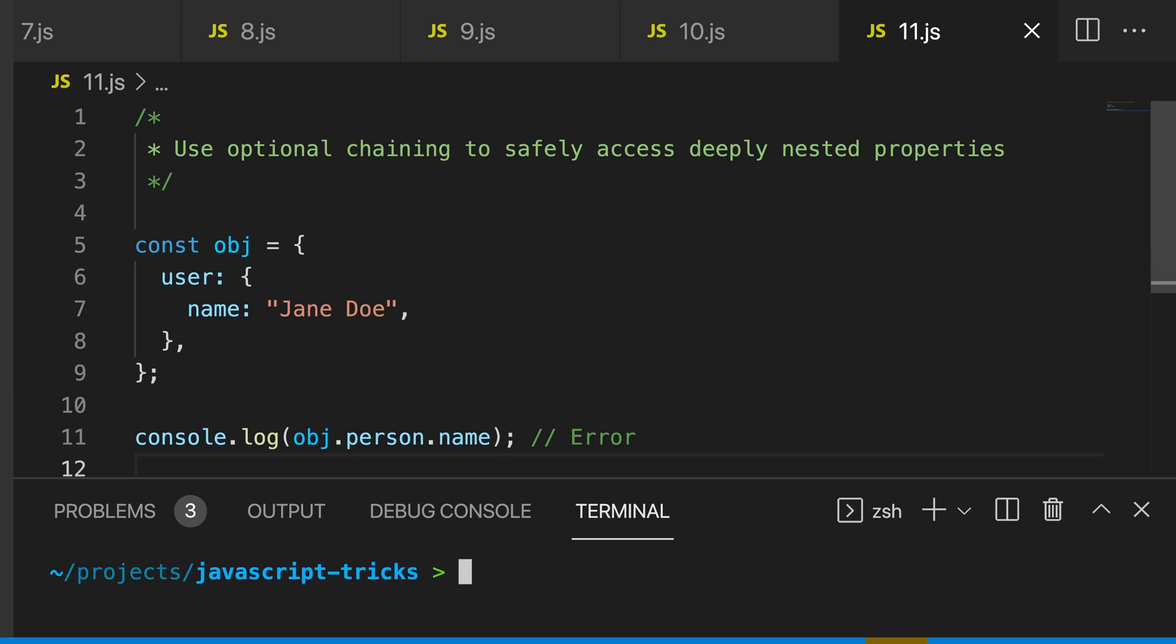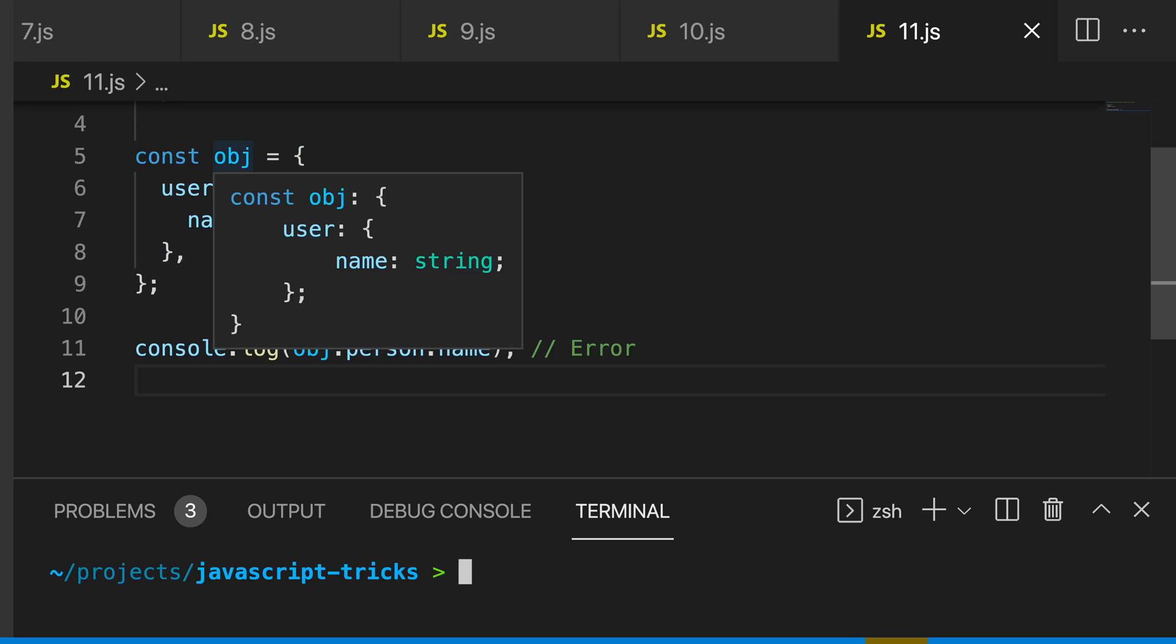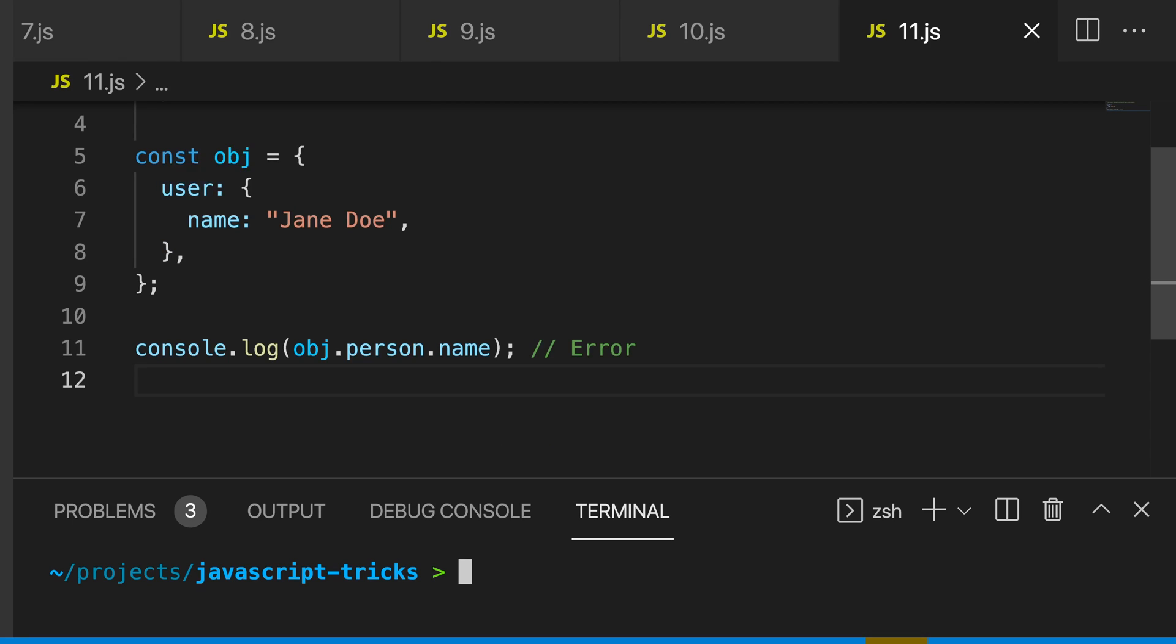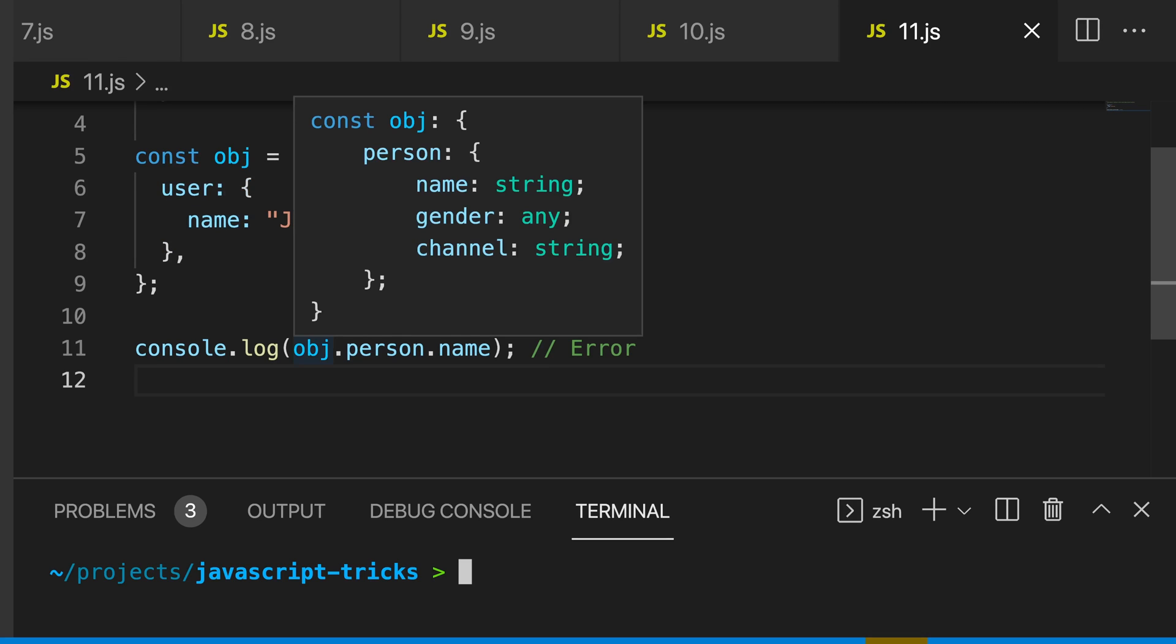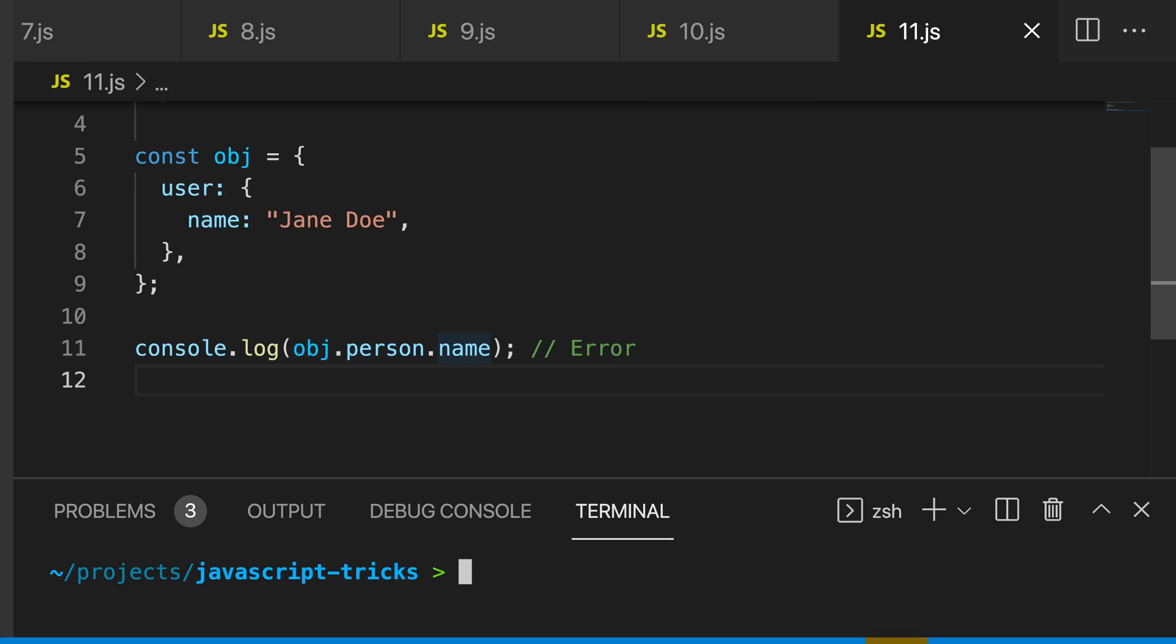My 11th trick is to use optional chaining to safely access deeply nested properties. You can see that we have this object here and we have a user and a name, but down here we're trying to call dot person dot name, and this is going to throw an error.